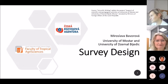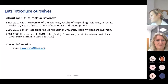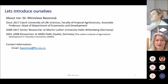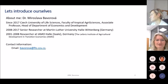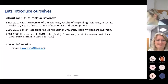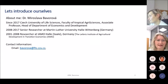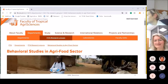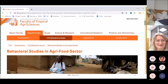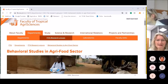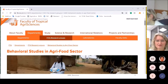I will talk about survey design. Very shortly about me: my name is Miroslava Bavorova. Since 2017 I am Associate Professor at the Czech University of Life Sciences, Faculty of Tropical Agrisciences. Before that, from 2008 to 2017, I was a senior researcher at the Martin Luther University Halle-Wittenberg, and from 2001 to 2008 a researcher at the Leibniz Institute of Agriculture Development in Transition Economies. My main expertise is in conducting surveys.